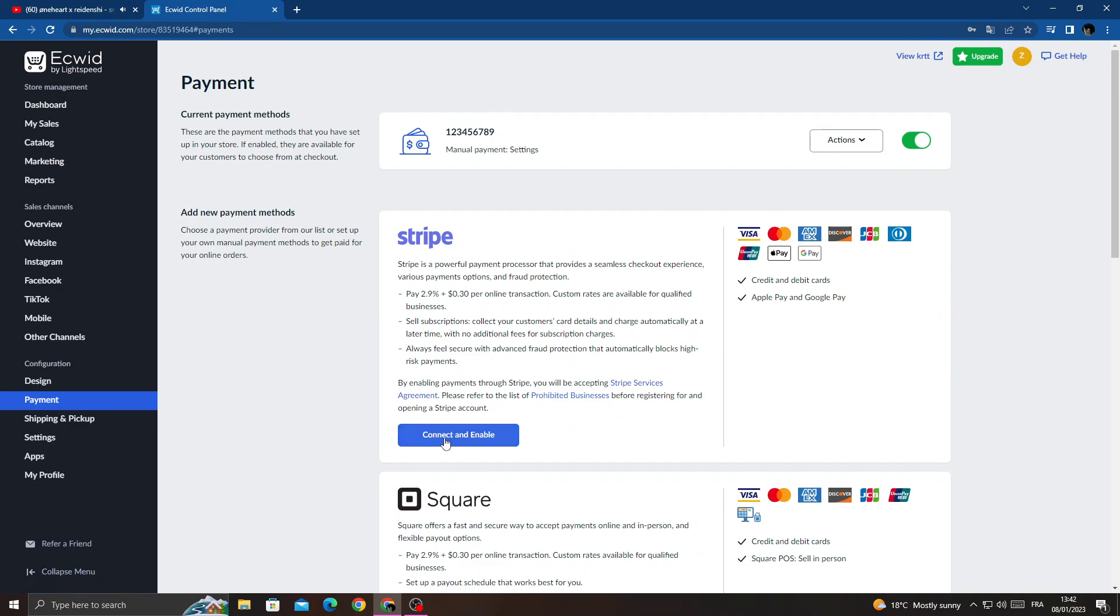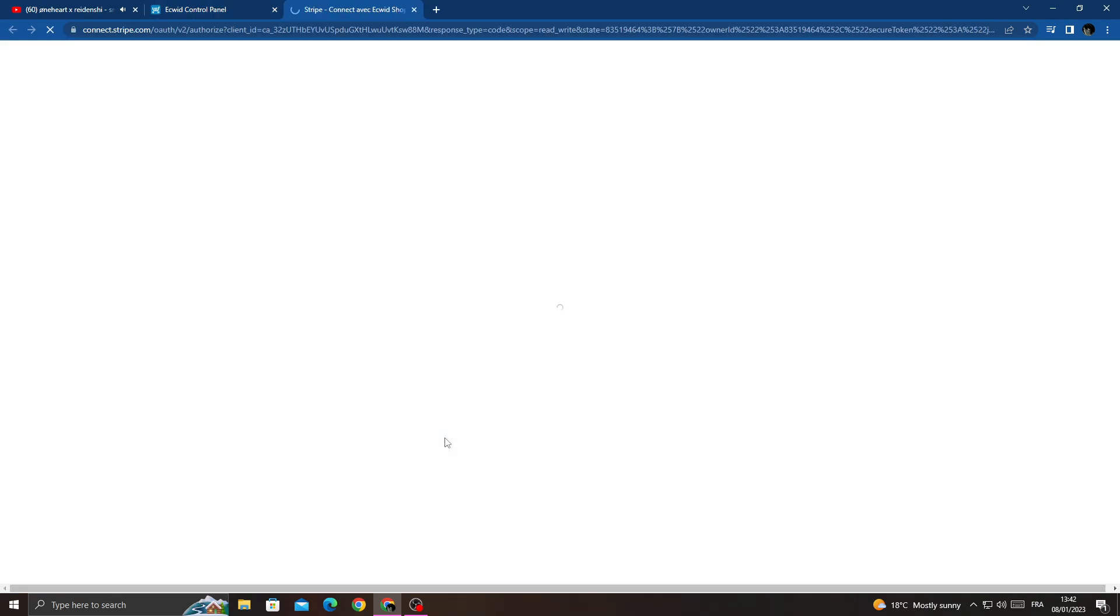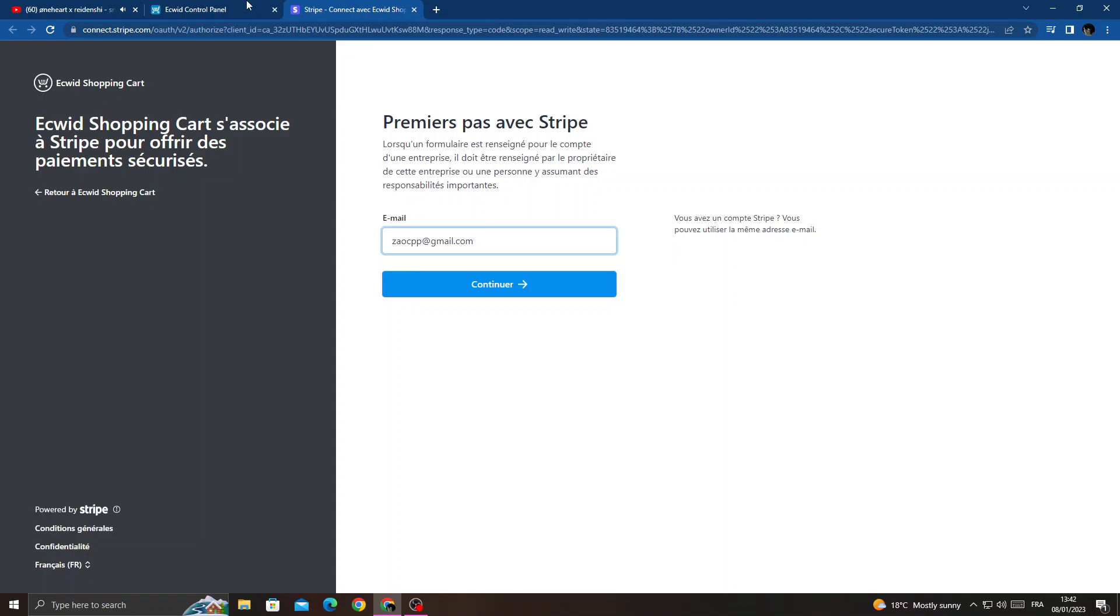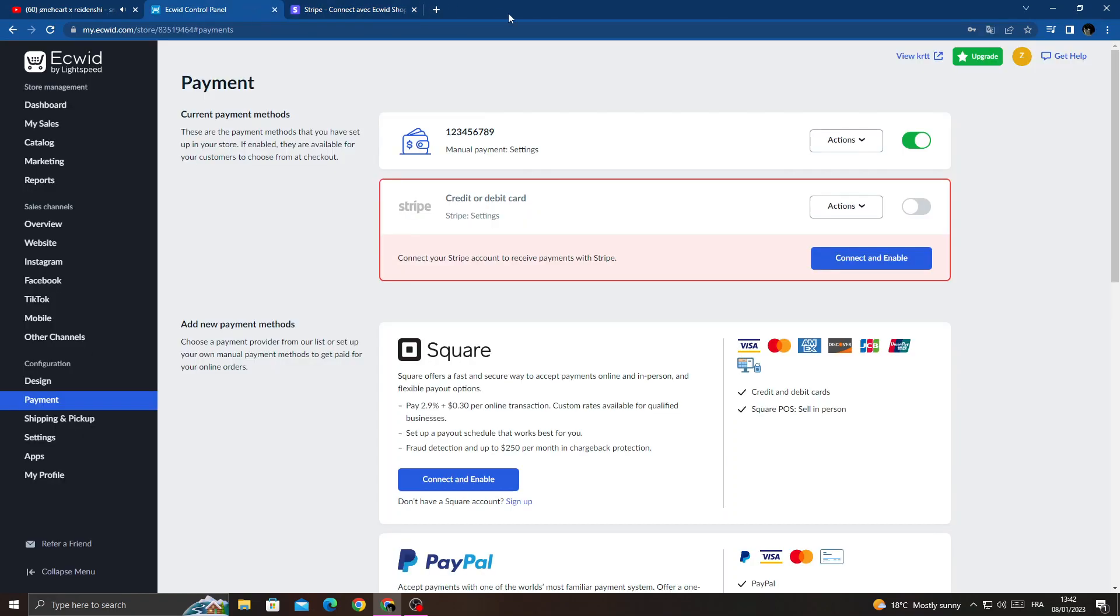That's it. Now just type your email here and then connect and that's it. I hope that can help you.